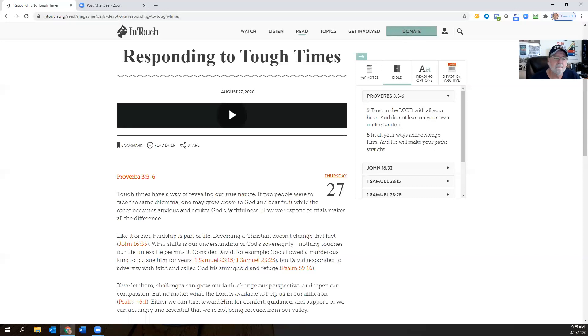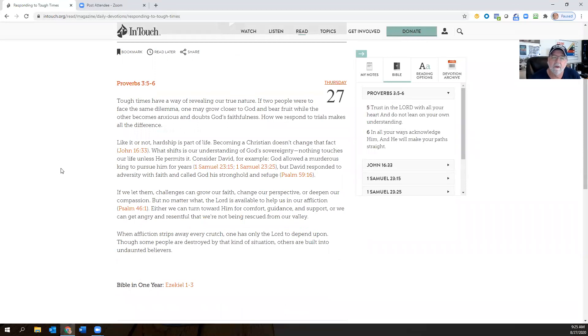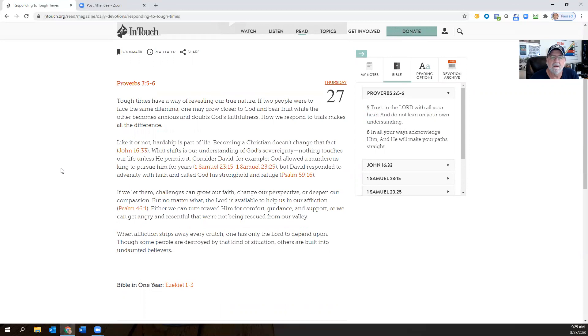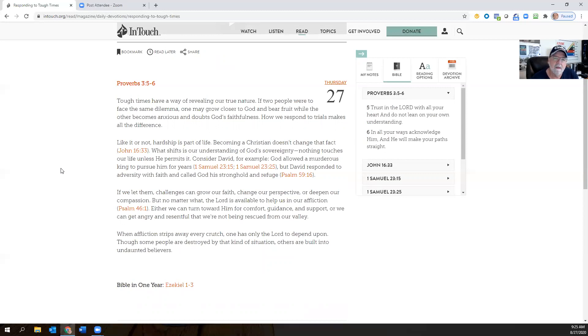Let's get into the devotion here. Tough times have a way of revealing our true nature. And boy, isn't that true? I know it's been true in my life. If two people were to face the same dilemma, one may grow closer to God and bear fruit, while the other becomes anxious and doubts God's faithfulness. How we respond to trials makes all the difference. And in my coaching, we always talk about a formula called E plus R equals O, event plus response equals outcome. It's always the response that changes the outcome. And this is what this is talking about right here. How we respond to trials makes all the difference.